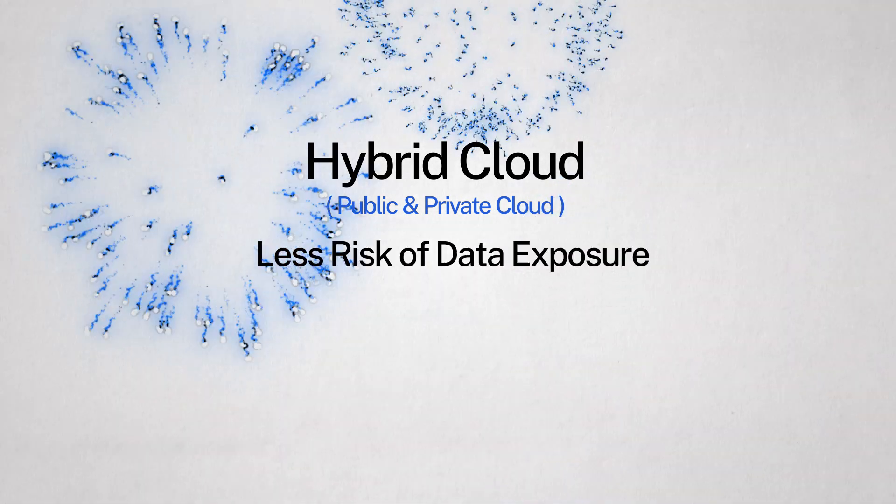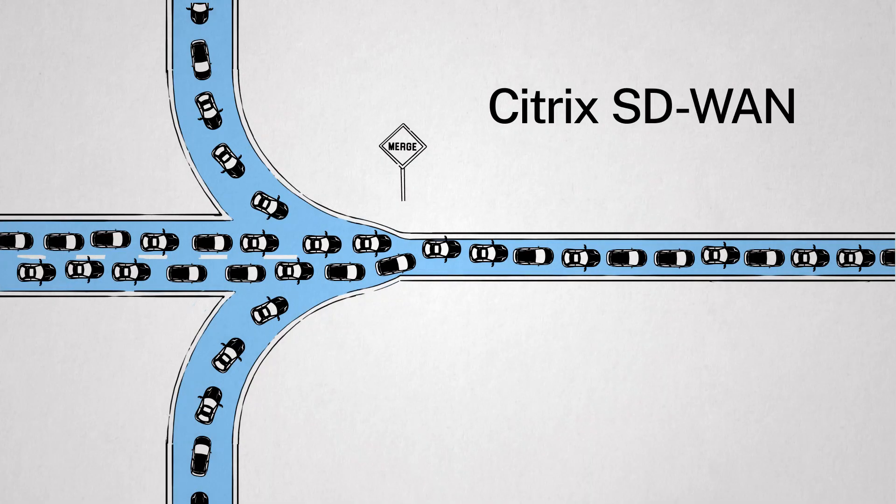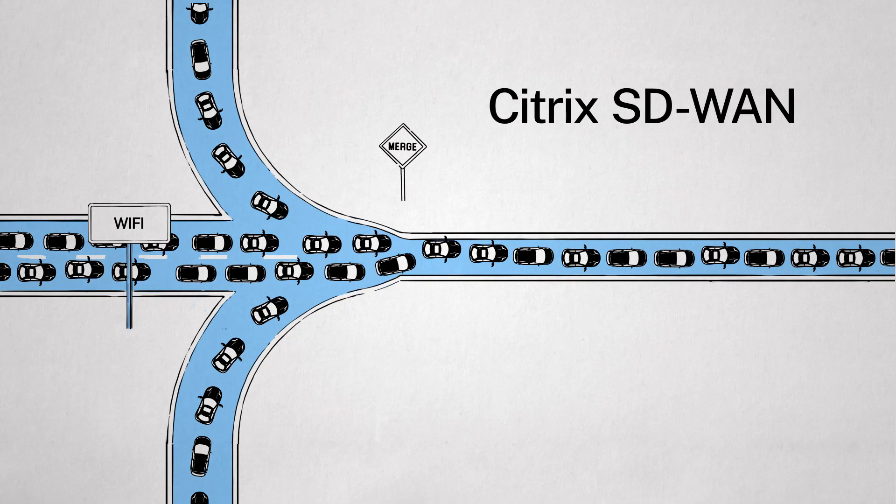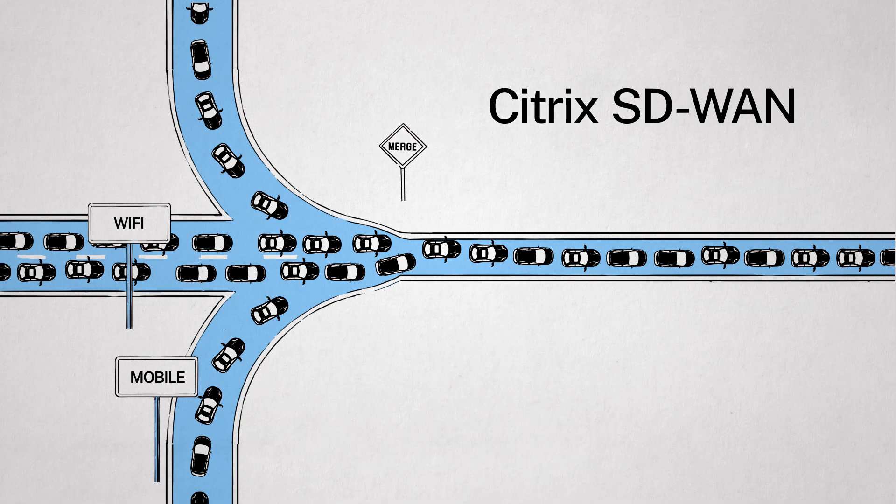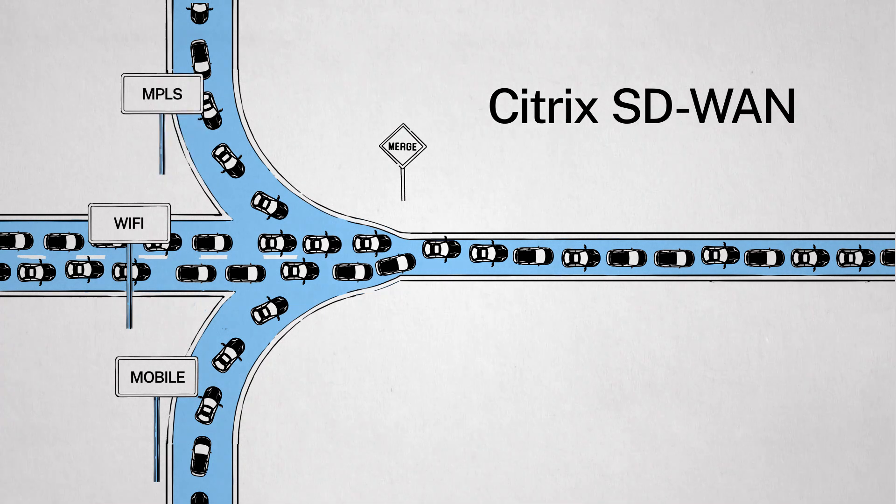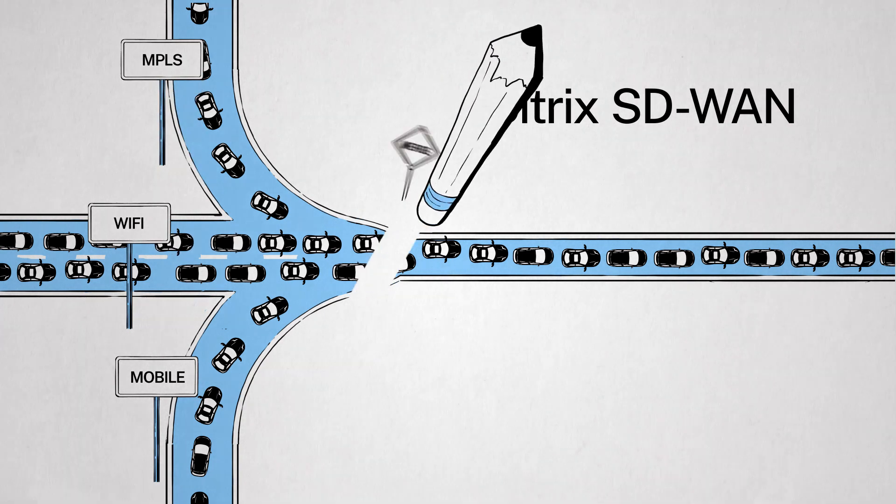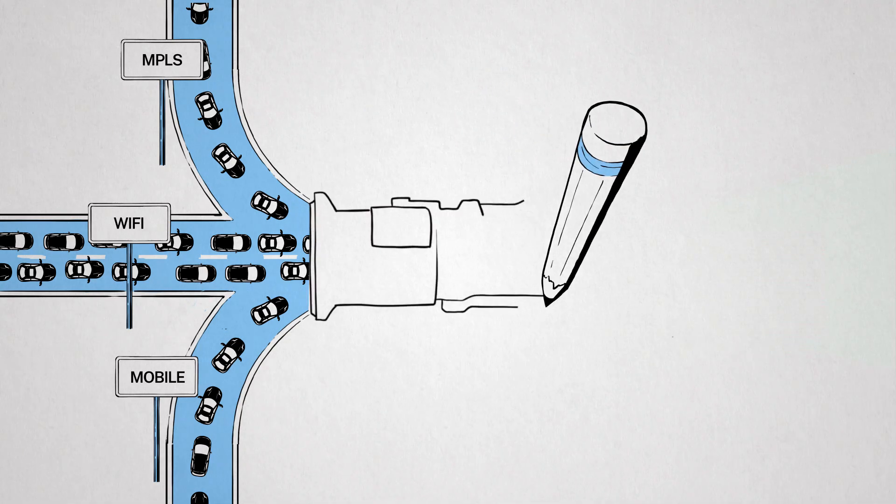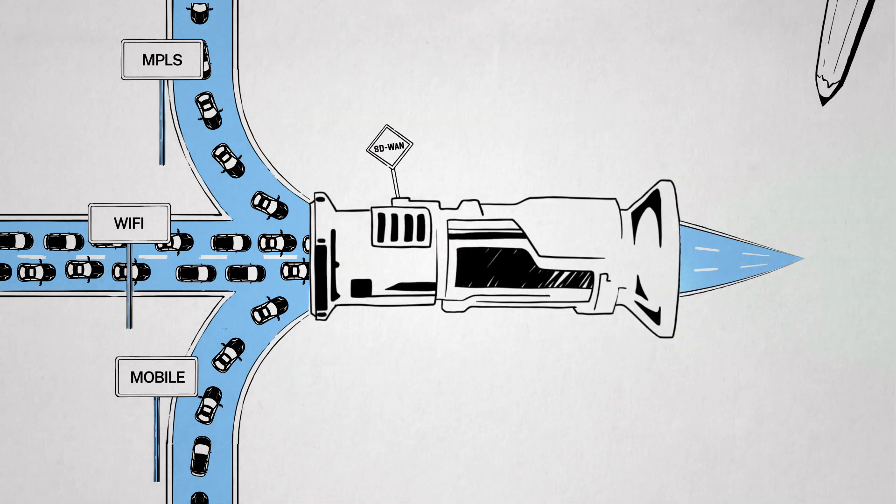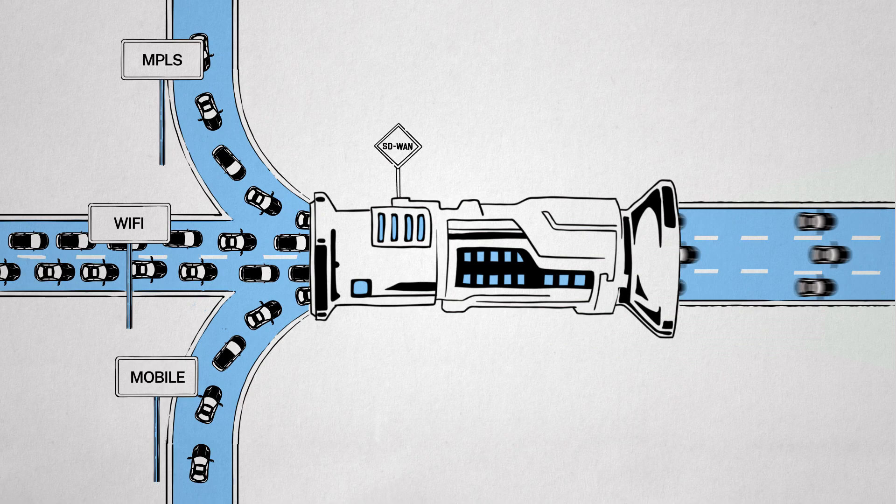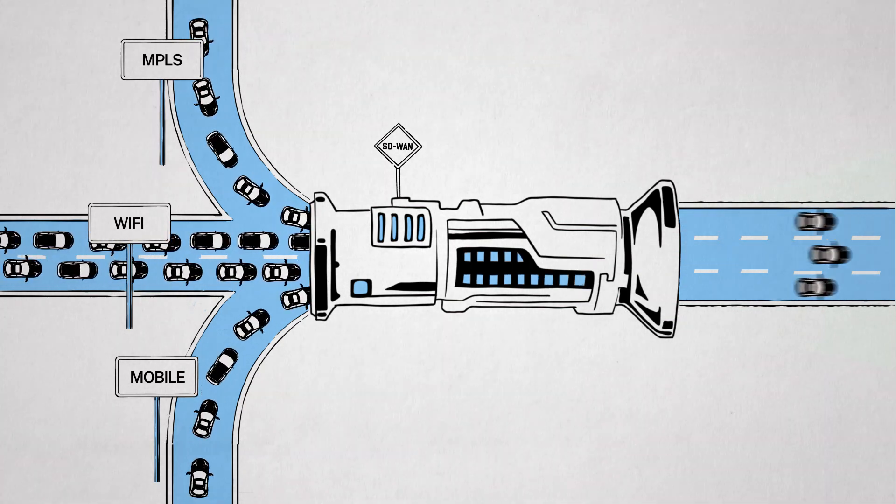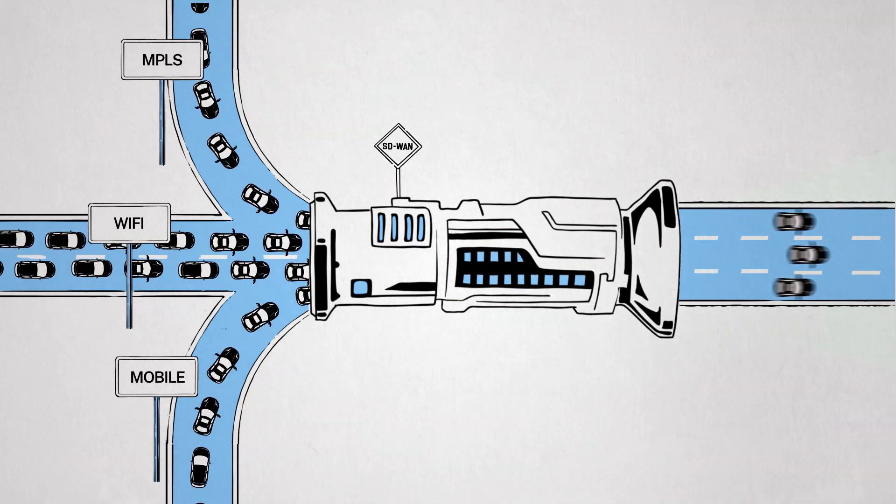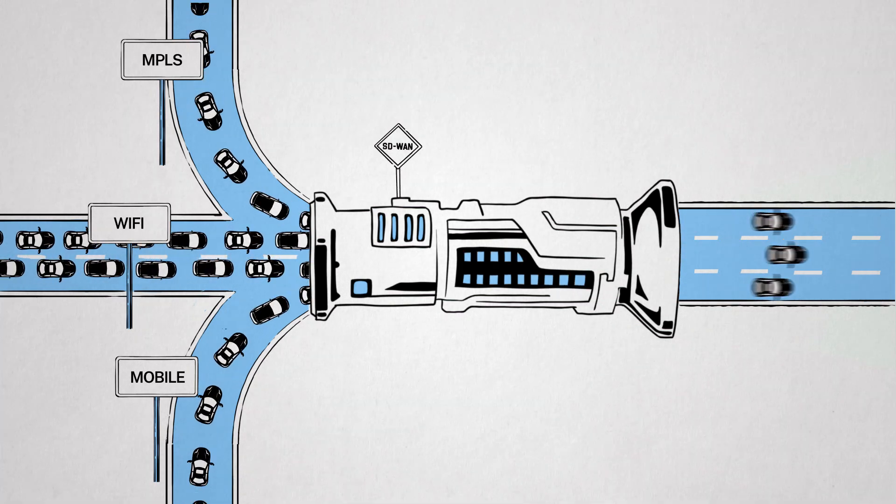With less risk of data exposure. With Citrix SD-WAN, lower-cost broadband and mobile connections can be pooled with more costly MPLS to prioritize and dynamically route SaaS, corporate, and internet-bound traffic to the most optimal connection. It cost-effectively connects your branch office to the Azure global network.